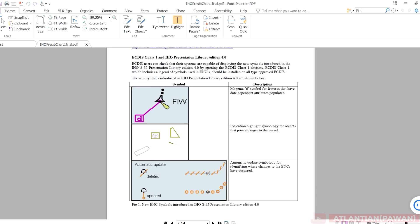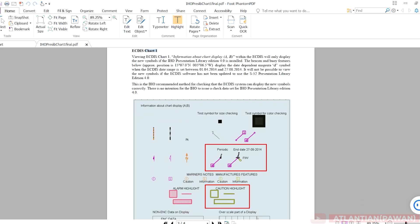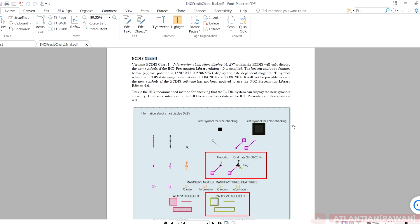There have also been some alarm and indication behaviors changed or modified in the new Presentation Library. In Presentation Library 4.2 there is a date-dependent view added, indicating of highlights has changed, and there are automatic updates — if an object is deleted it will be shown with an orange line with a cross; if it has been updated it will be shown in a specific format. These are new ENC symbols introduced in 4.2. The IHO has introduced a chart called Chart 1, and on this Chart 1 we can check whether our ECDIS is capable of displaying new symbols or not.